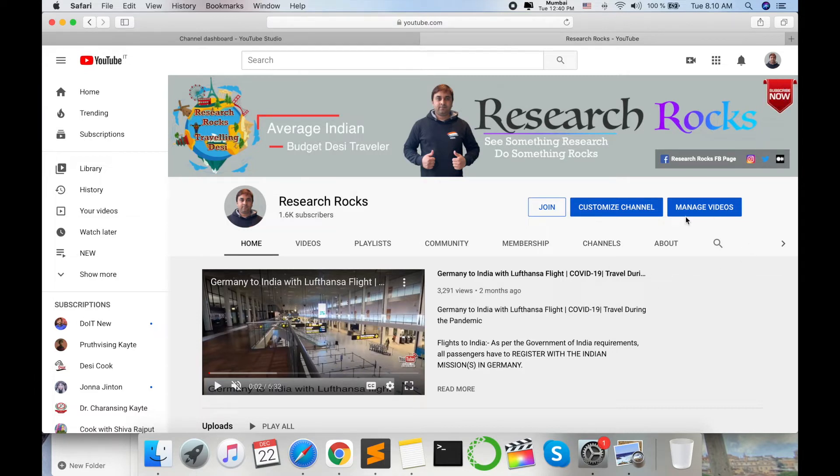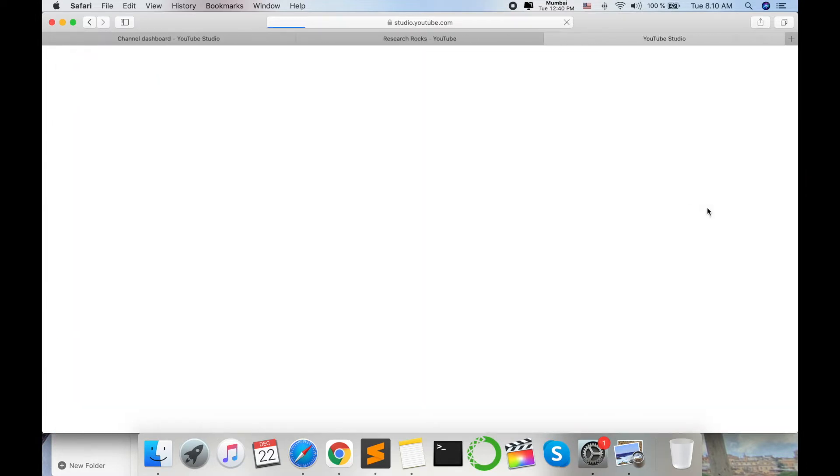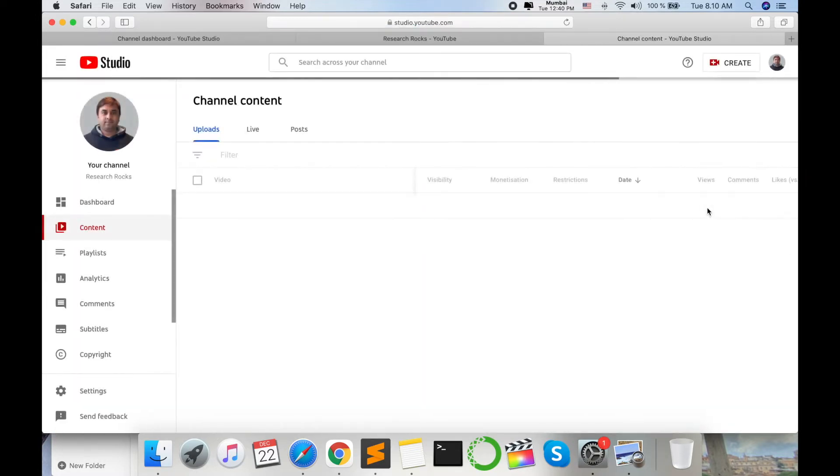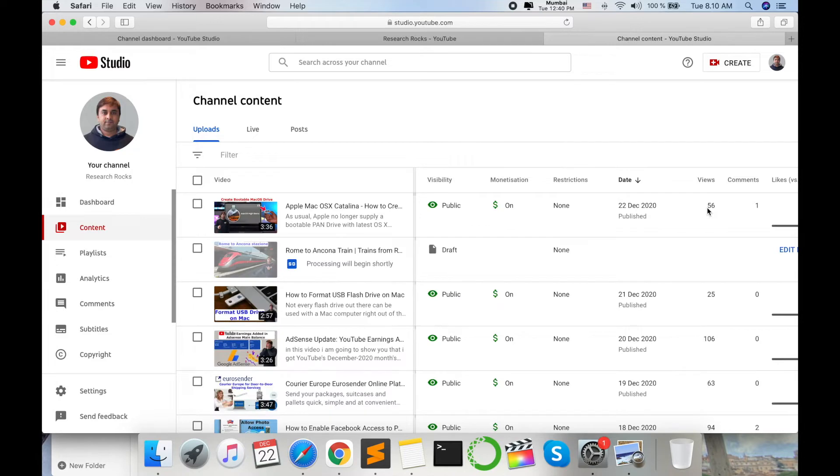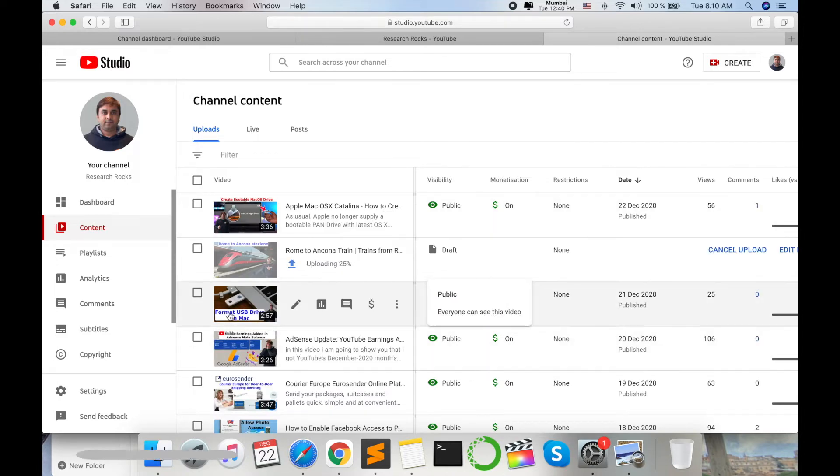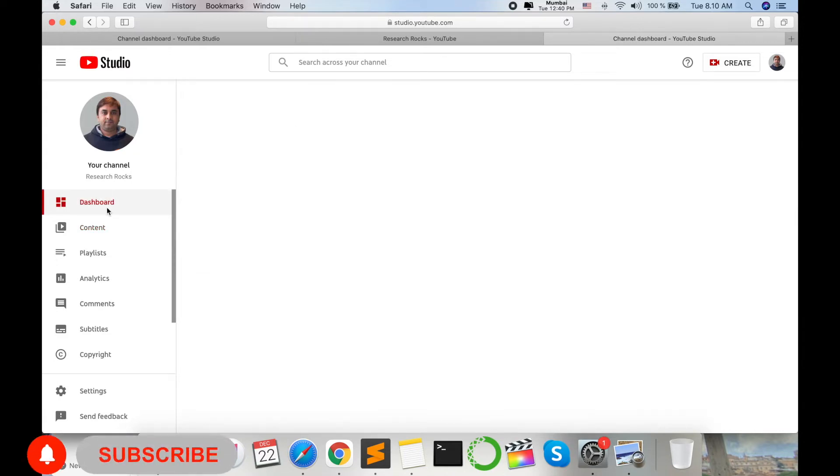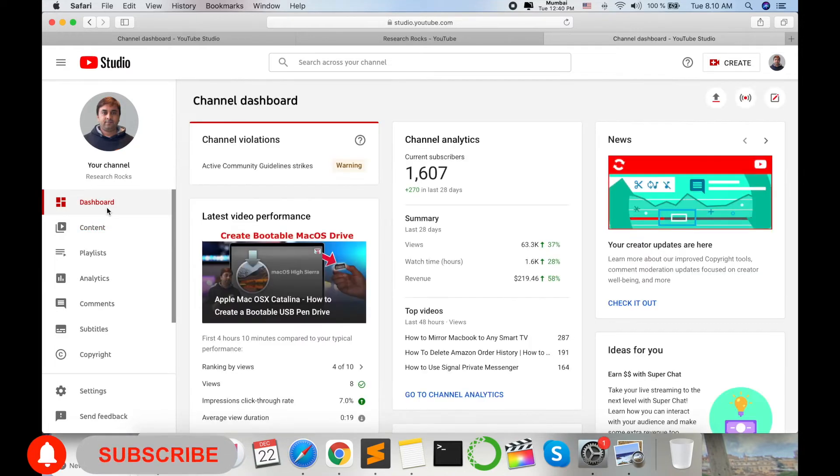First of all, open your YouTube channel. So this is my YouTube channel. Here options are available like join, customize channel, and manage video. So I click on manage video. Wait a couple of seconds depending upon your internet speed. So here my several videos are displaying. Here content and here dashboard options are available.